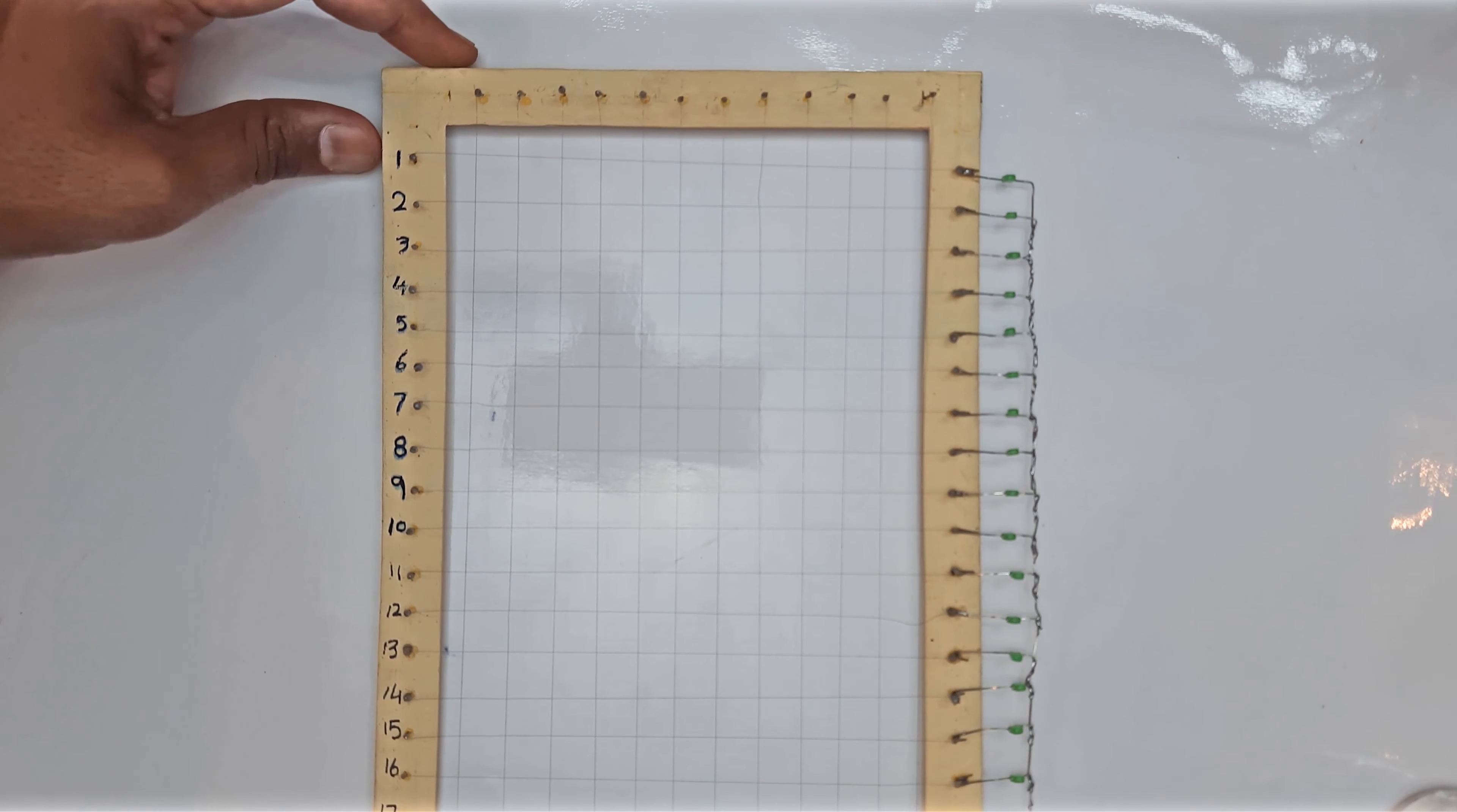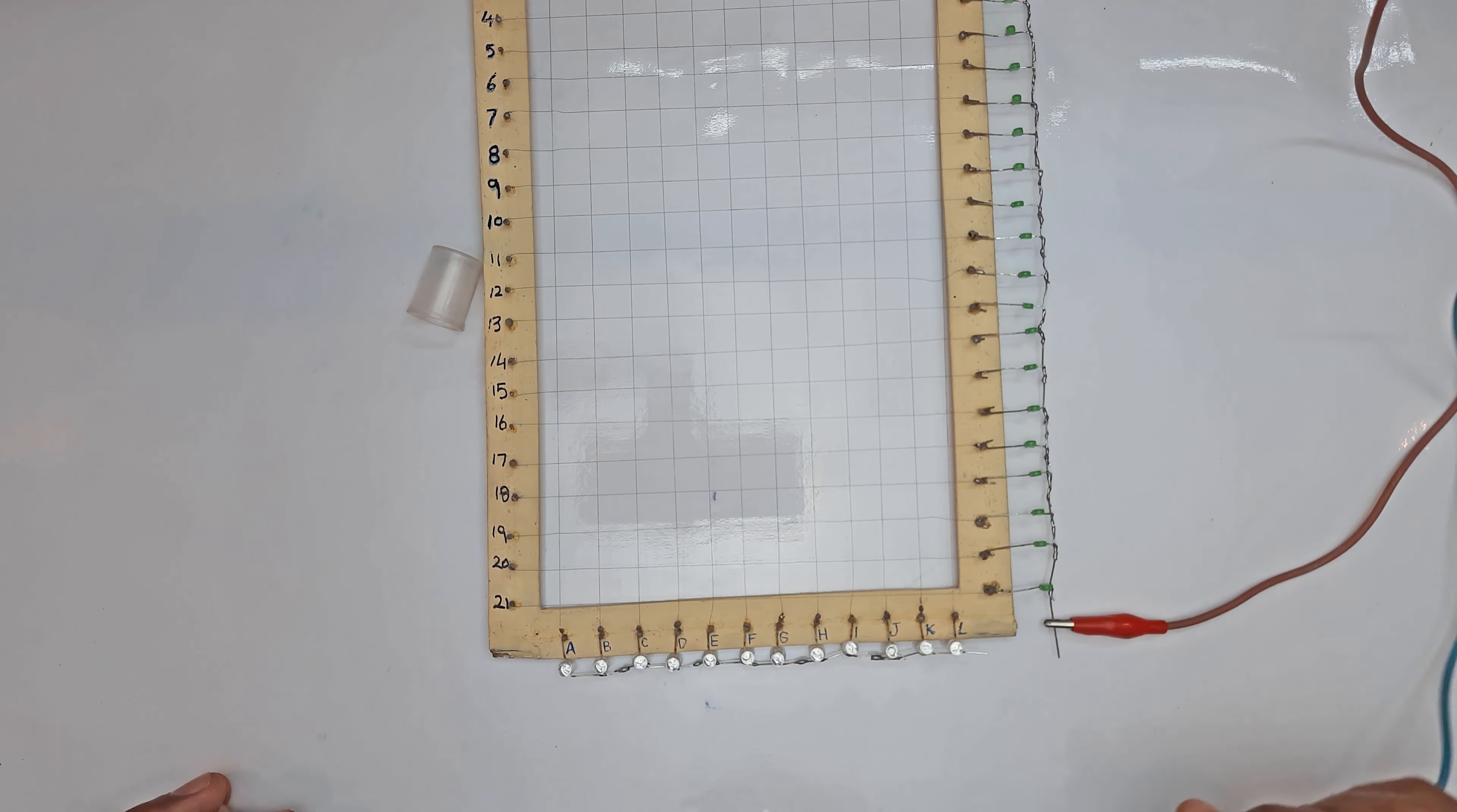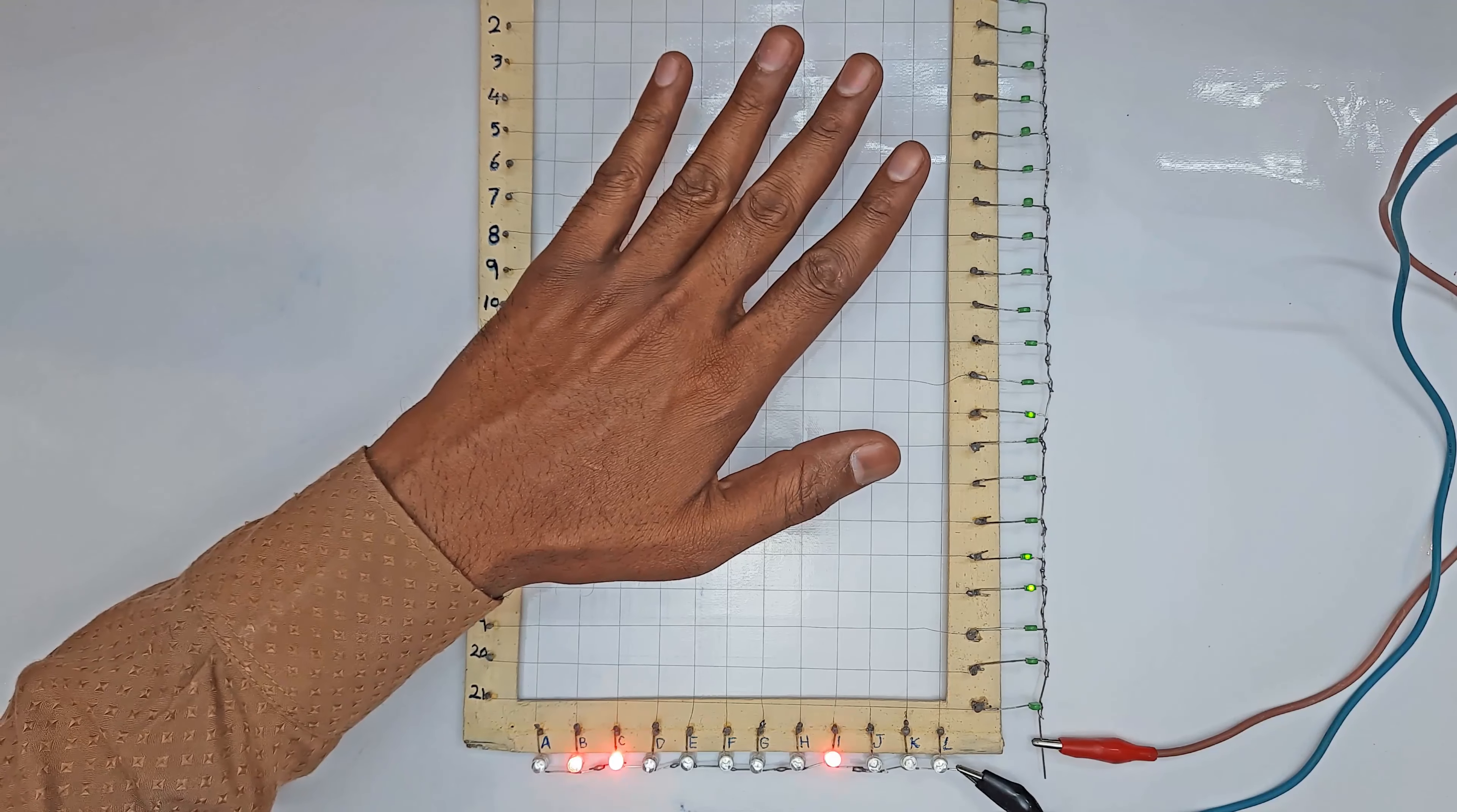Thus we have written the vertical count and the horizontal letters on the frame. Now connect one wire of the 5-volt power supply to the horizontal lines and the other to the vertical lines. Now our touchscreen is ready.